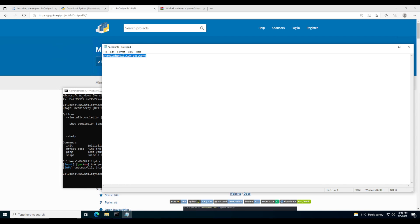If your account does have security questions, here's how you do it. After your email and password, add a colon and then your first security answer — the one that appears first on the page when you log in. Say my first answer was 'Jaws'. Then add another colon for the second security answer — say it's 'Steve'. Then one more colon for the third answer at the bottom of the page — say that answer was 'me'. That's how you enter security questions.